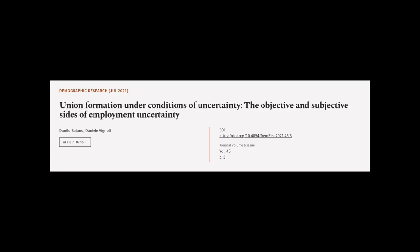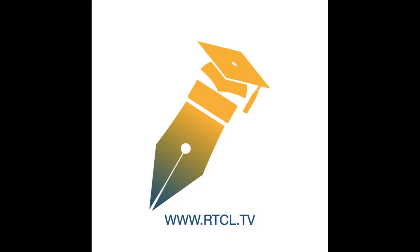This article was offered by Danilo Bolano and Daniele Vignoli. We are article.tv, links in the description below.